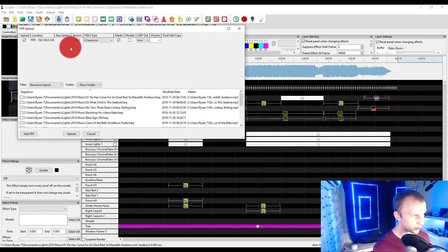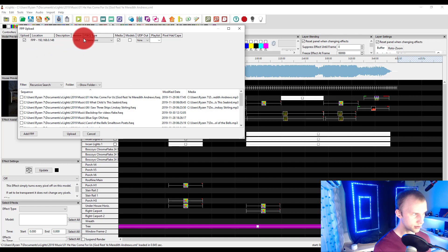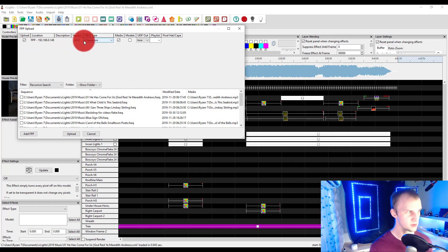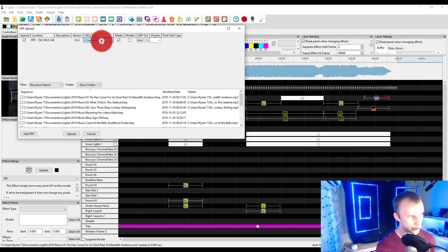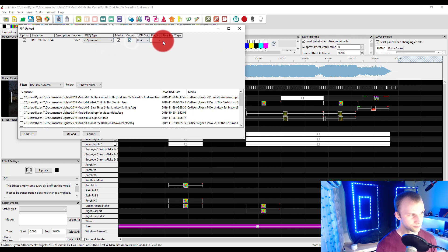It finds the FPP. It says, okay, here we've got an FPP. If there's multiple, they will show up as well. I'm going to leave everything just the same in here. I don't really feel the need to change anything. And we're going to go ahead and upload.